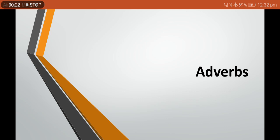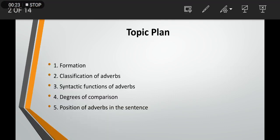Today's video we are going to talk about five topics: formation, classification of adverbs, syntactic functions of adverbs, degree of comparison, and position of adverbs in a sentence.